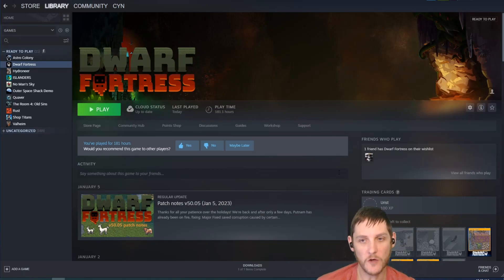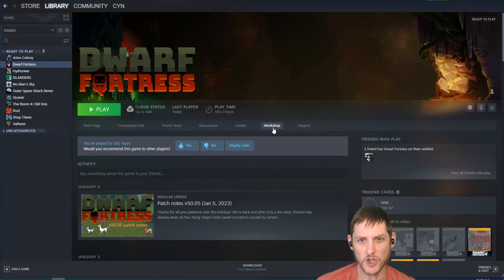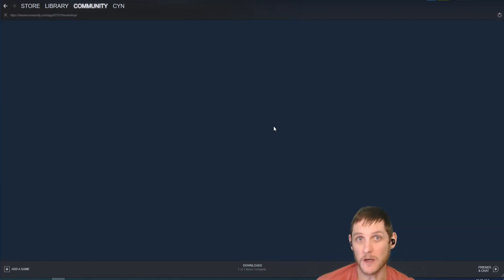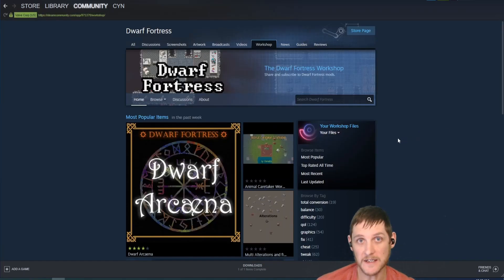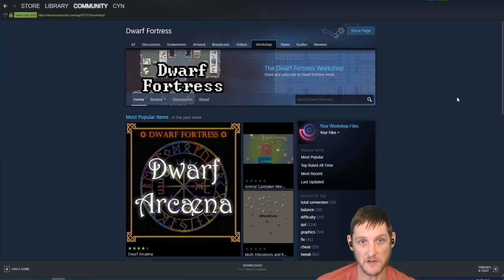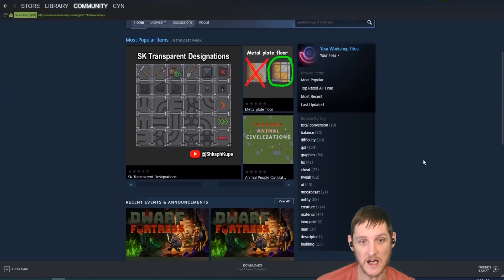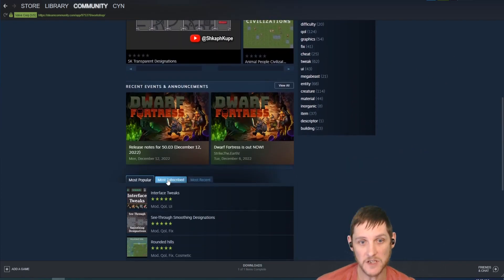When you're on the Dwarf Fortress Steam page, you'll notice a button called the Workshop. That's where users upload content they've created, including pictures and other things, but largely we want the items for modding the game.